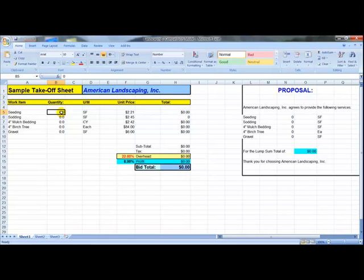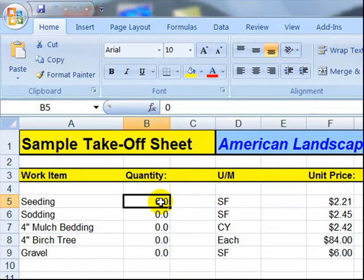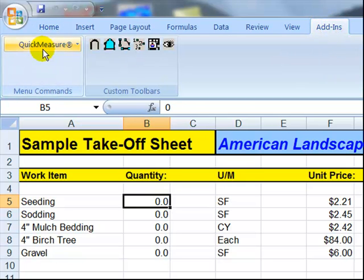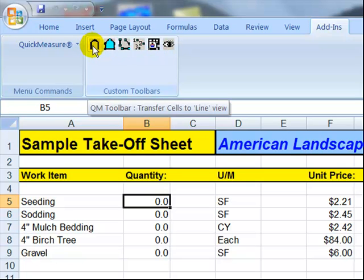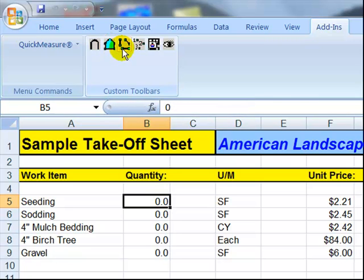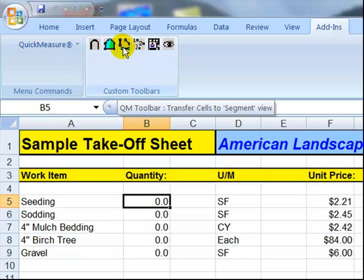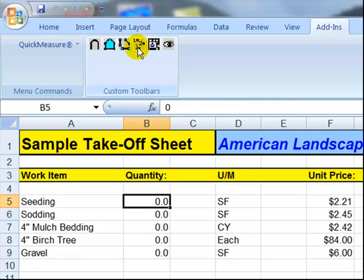When you load the Quick Measure On Screen software onto your computer, you open up your Excel spreadsheet and you'll see an Add-in menu come up at the top. Clicking that brings up the Quick Measure menu on the left and the takeoff buttons which allow you to do your takeoffs off the PDF files on the screen. The first button is for measuring items by the linear foot, the second is for square footage takeoffs, the third measures linear footages in sections or segments — good for irrigation pipes or trenches — and the fourth allows you to count items off the PDF drawing.